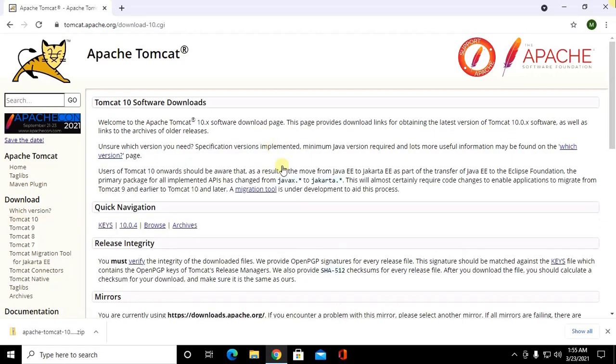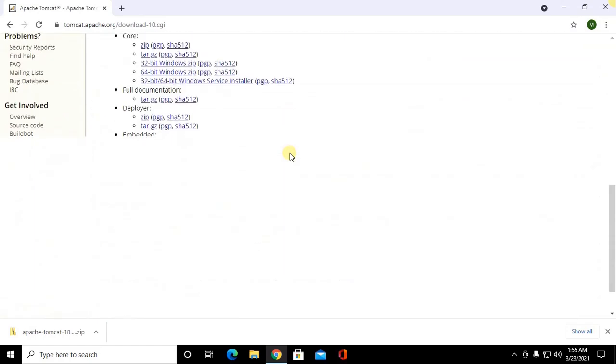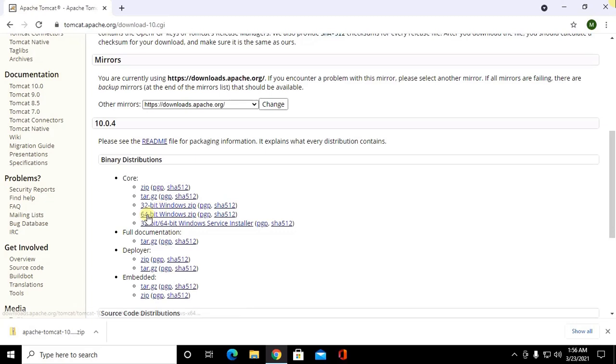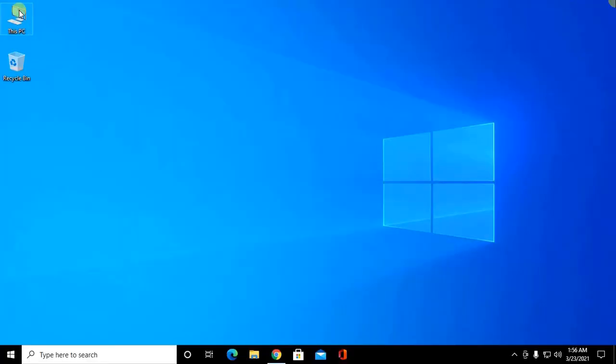Scroll down and download and go to download folder.